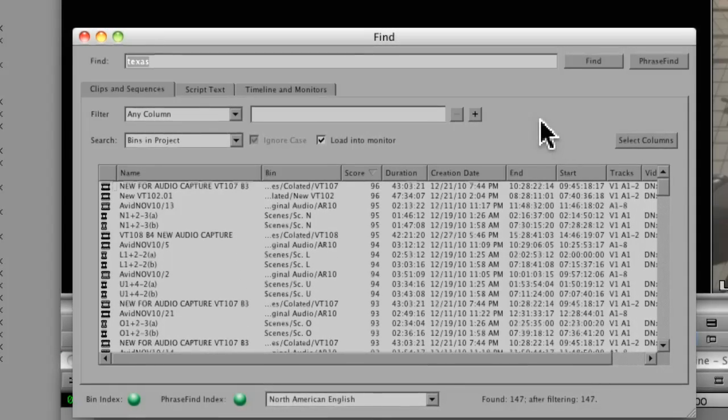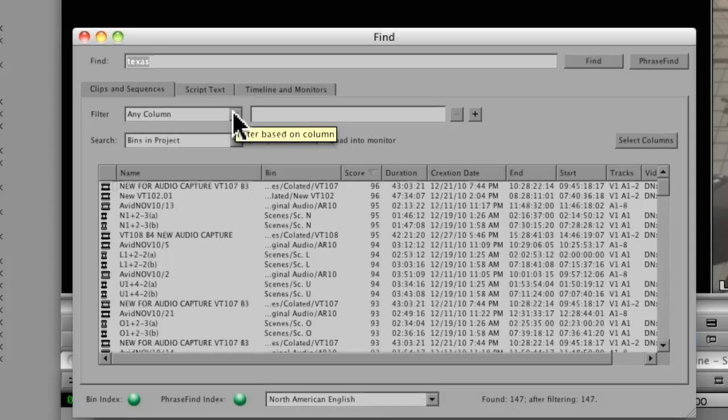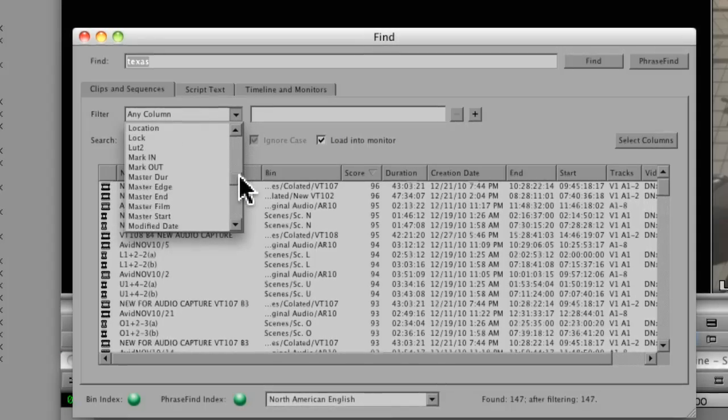And just like we did with the regular find, we can filter out materials. If I know that I want to have audio 1 and audio 2, I might go and search, or even better, let's say I want to bring up only the offline material.